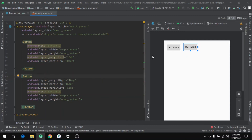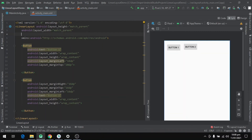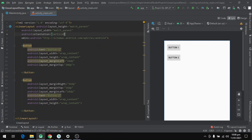Now you can see that both buttons are horizontally aligned. If we want to set them vertically, we set a property of LinearLayout called orientation. You can see two options in orientation: vertical and horizontal. We set them to vertical, and now you have two buttons vertically aligned.